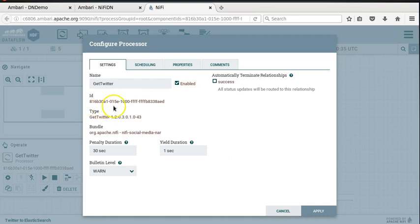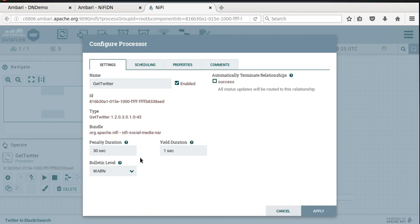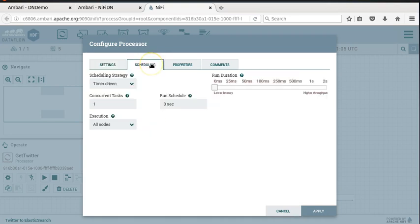Each processor has an ID of a particular type and bundle. Some of the variables you can set - fairly standard variables - include yield and penalty duration and bulletin level. You can look at the scheduling aspects, because many processors you may want to schedule to run on a periodic basis, especially in a streaming scenario.